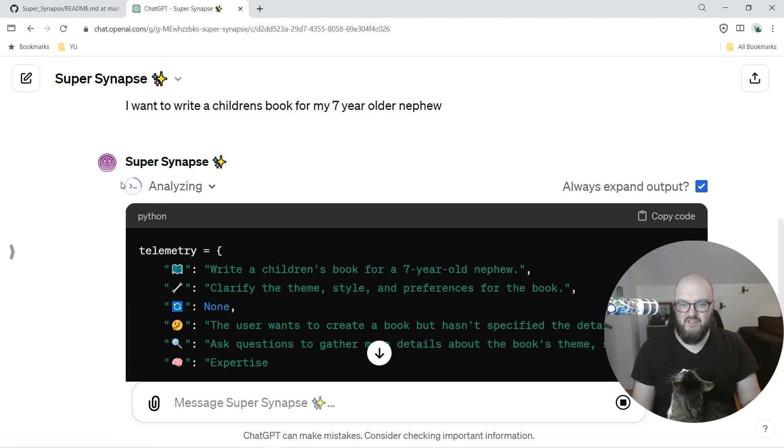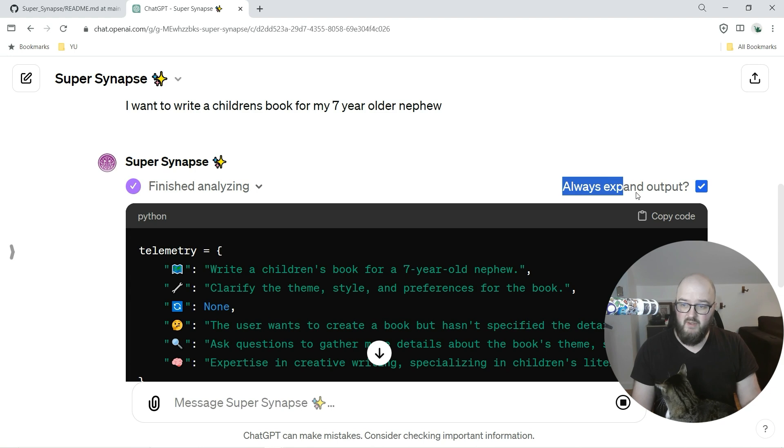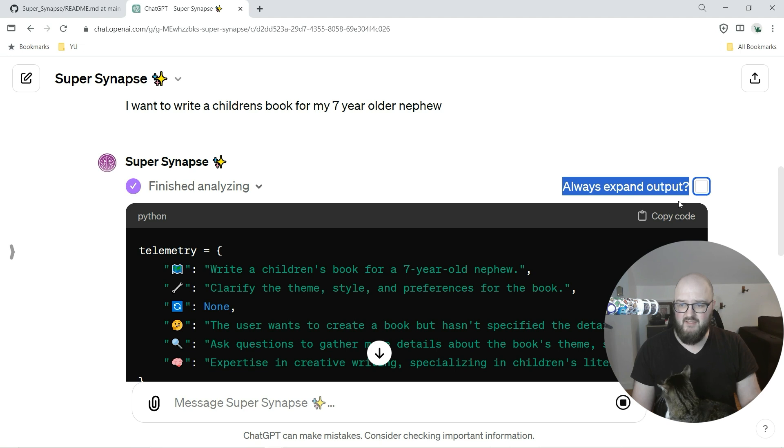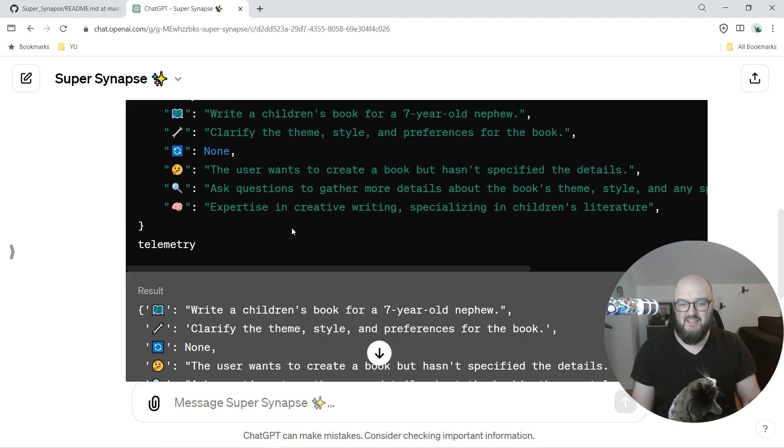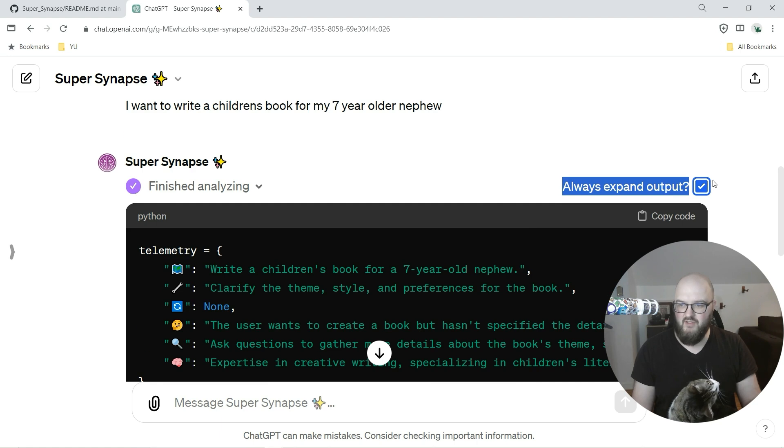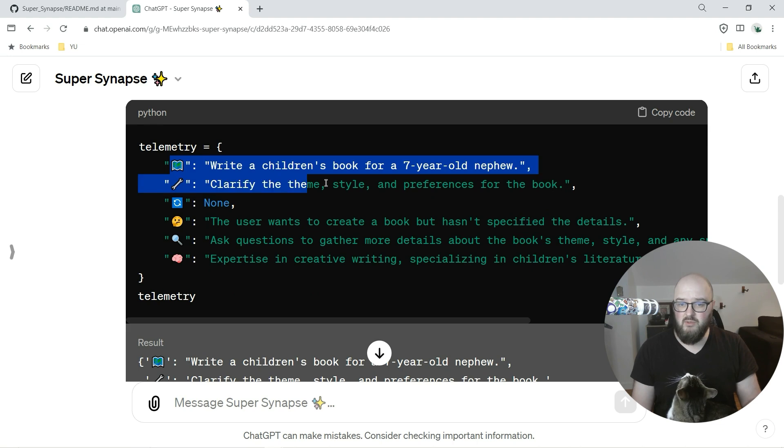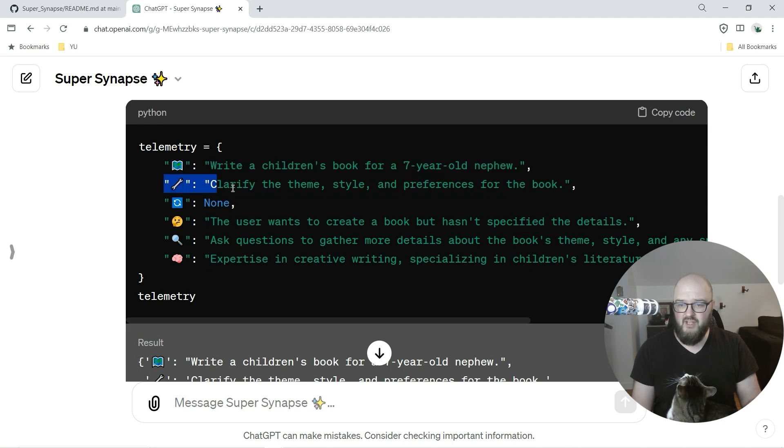Something to mention here, you'll see it's working, it's analyzing - that means it's using code interpreter. I have it set so it always expands the output because I like to actually see it, but if you click this it's going to turn it off. You won't actually see this. So let's actually turn it off for the next one so you'll see what I mean.